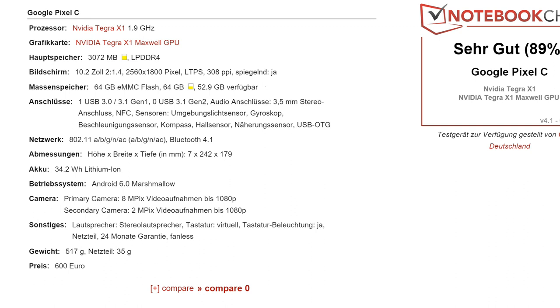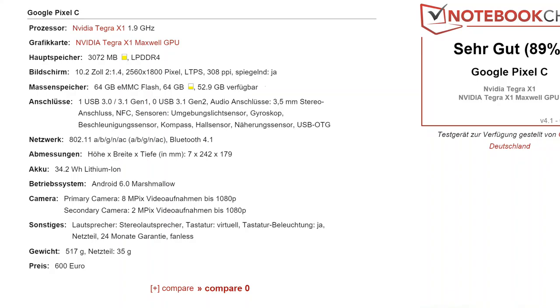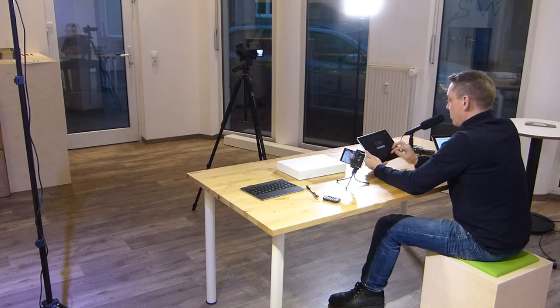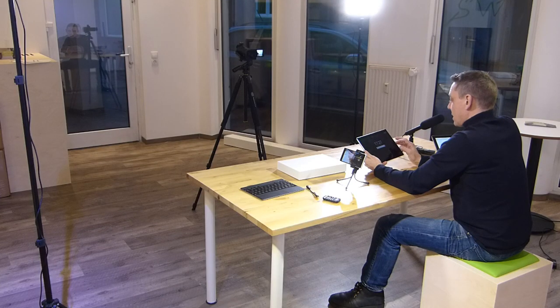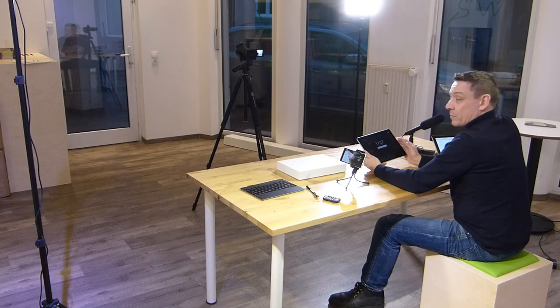And we've got a 2560 by about 1800 pixel resolution, 308 DPI, so it's a pretty high resolution screen and quite a high brightness screen as well. It looks quite nice. It looks like there's a deep black level as I look at the screen here now.